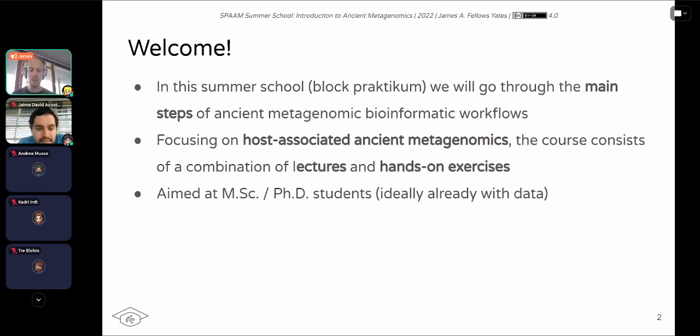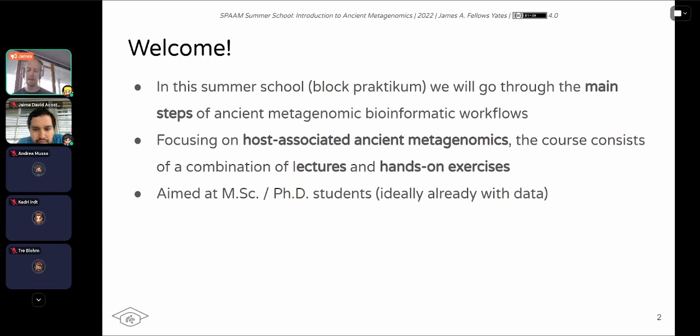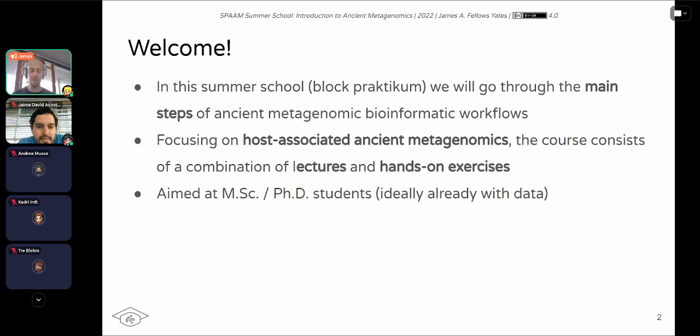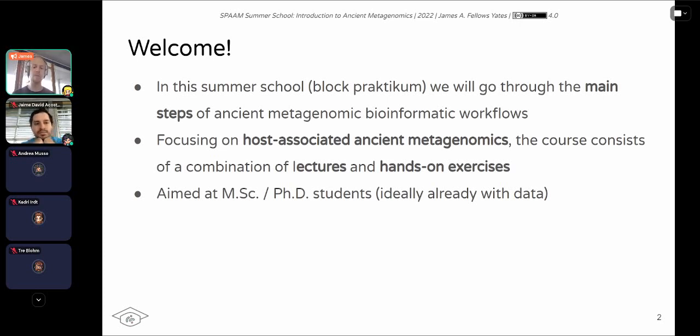The course is aimed at MSc and PhD students, and so we are expecting quite a wide diversity of prior knowledge. Some of the sections may be relatively basic for some people, but they'll be very new to others. And we've also selected people who we feel have or will get the most out of the course. So people who are actively working on ancient metagenomics already have data that they can immediately apply the concepts they will learn to. However, also with the concept being that you guys will also be the people who can start spreading the knowledge within your own labs, within your own disciplines as well, to really build up and make the field stronger.